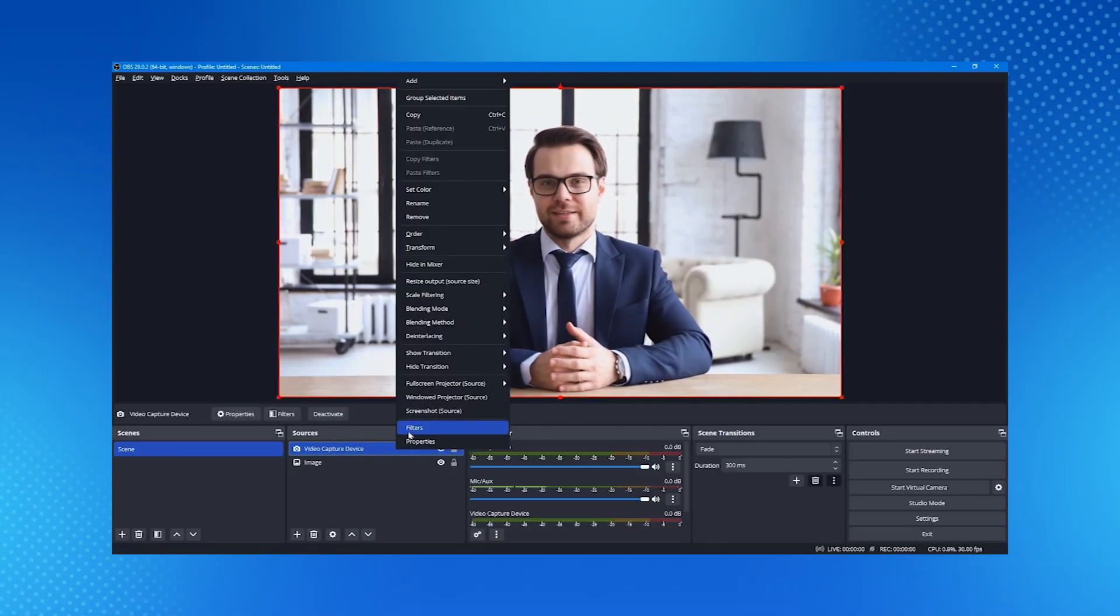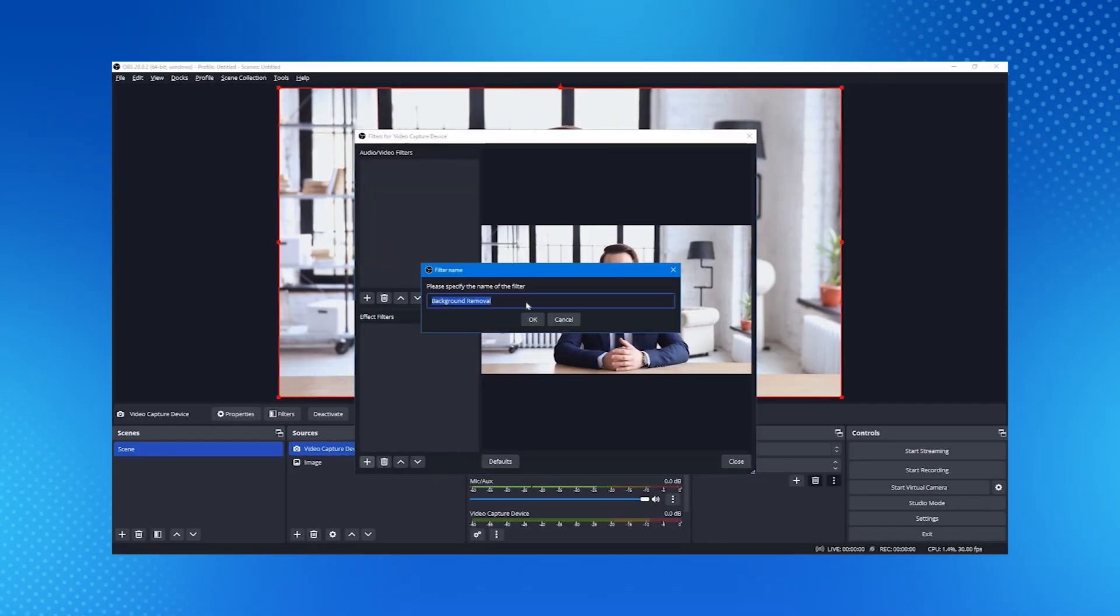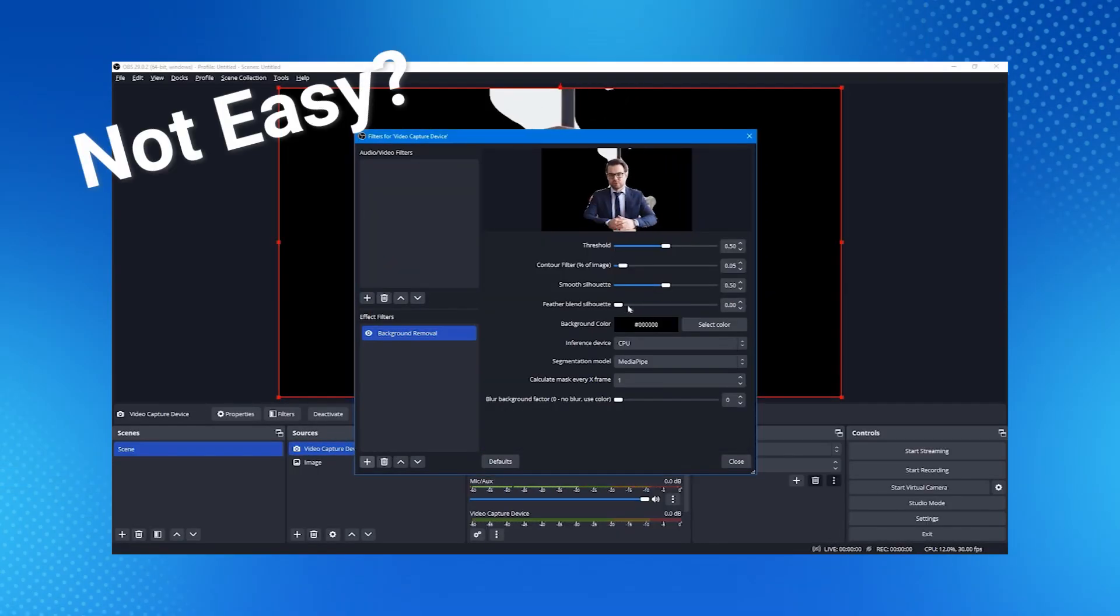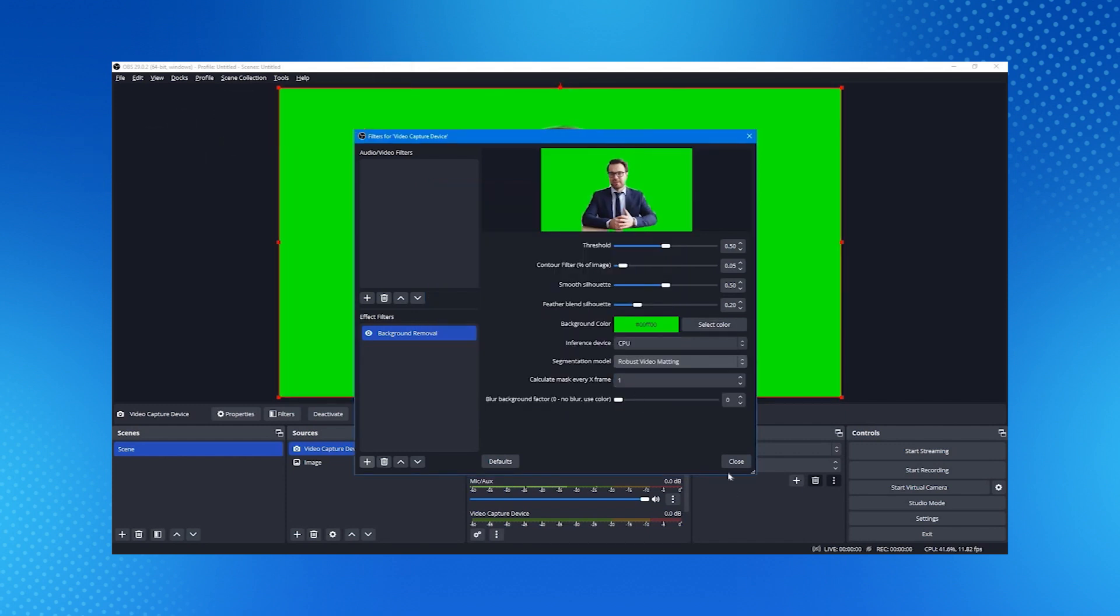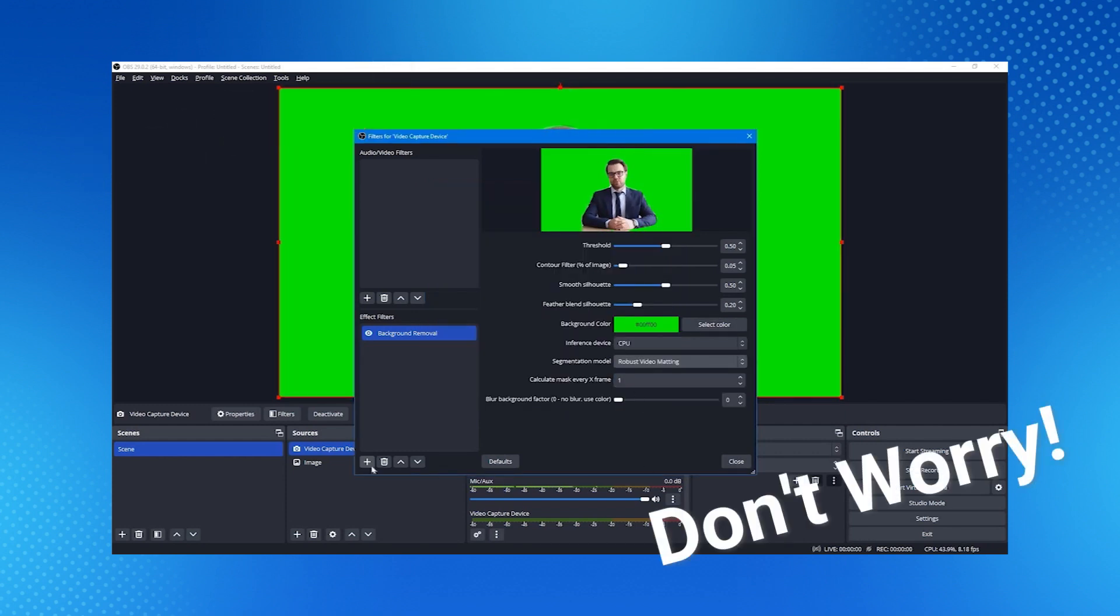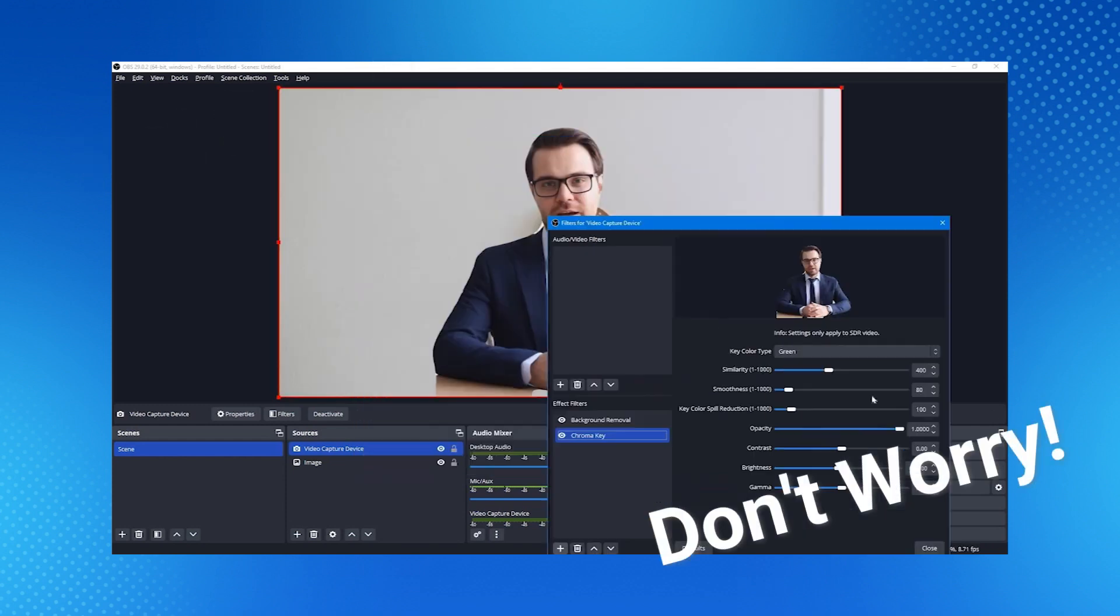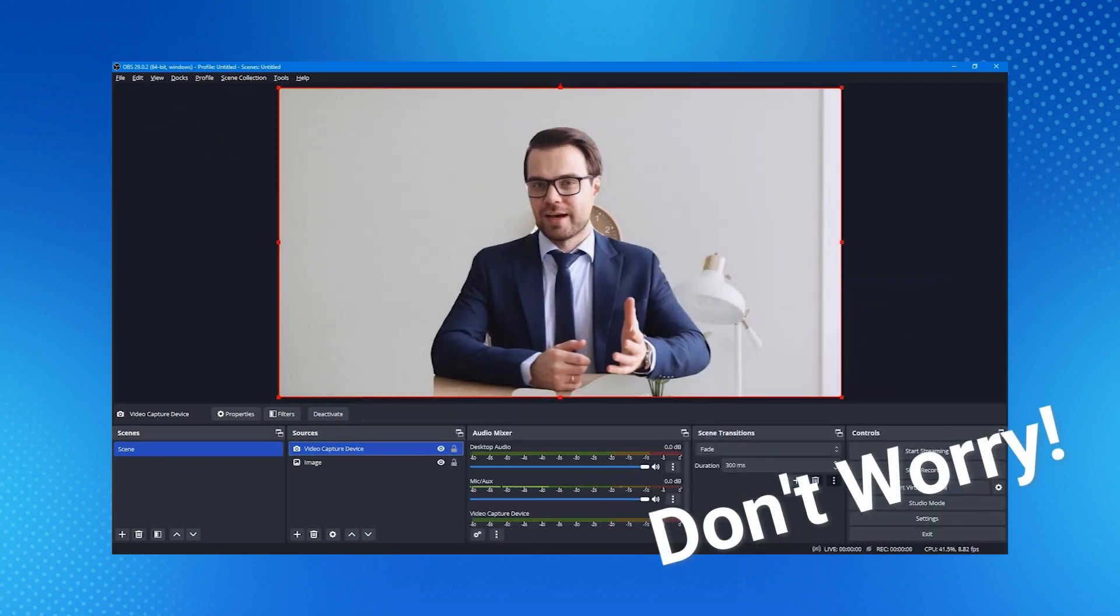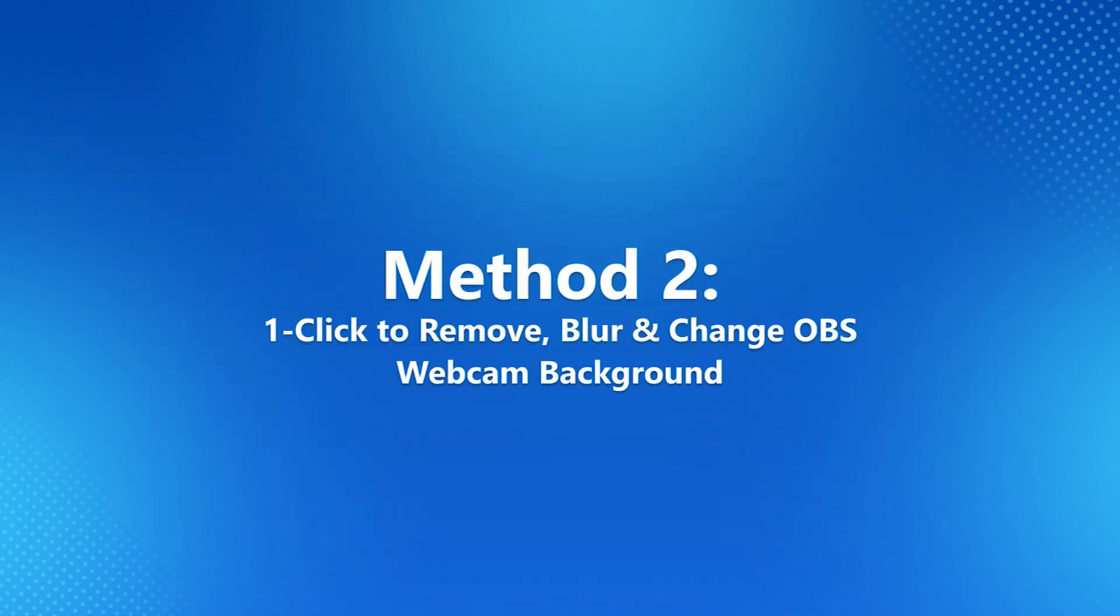Although OBS plugins enable you to remove the background, the process would be complex for beginners, and the result may not be satisfactory. Therefore, you may like to use some professional green screen software to make it in some simple clicks.